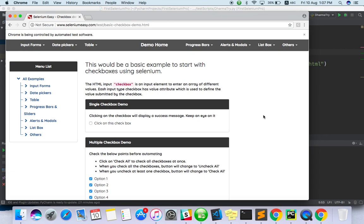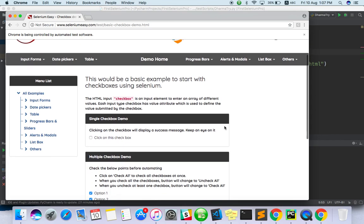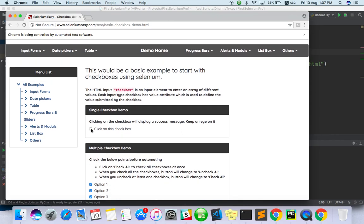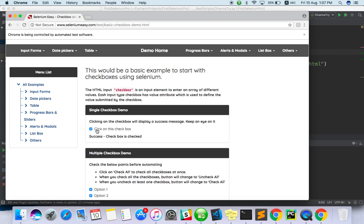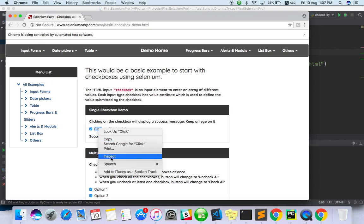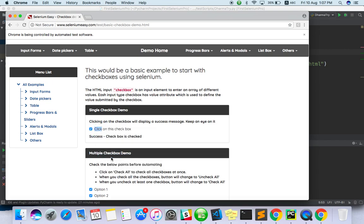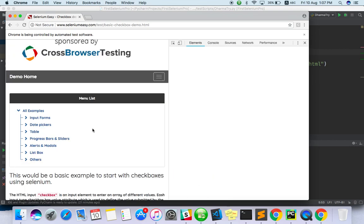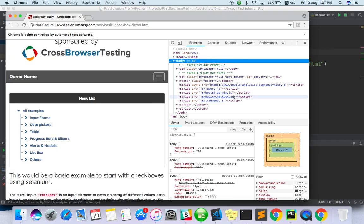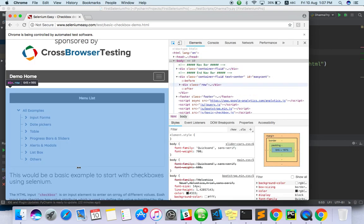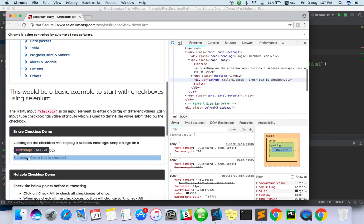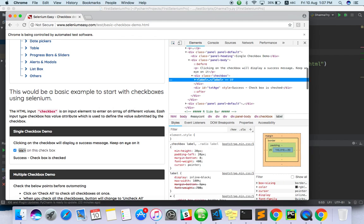By the way, if you want to click on this button, also you can do. Success checkbox is checked. So try to find for this, CSS selector. I am trying to find CSS selector.